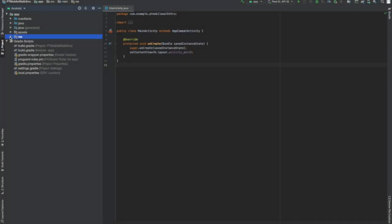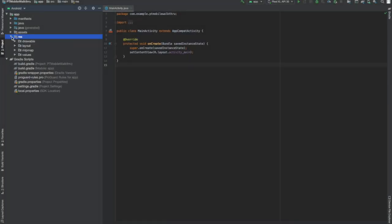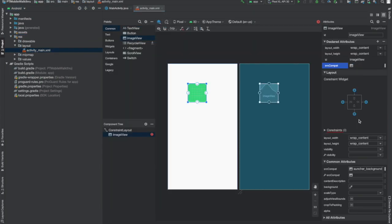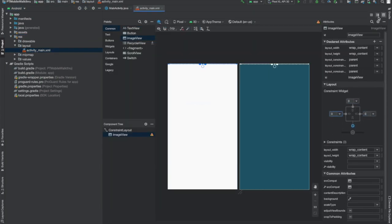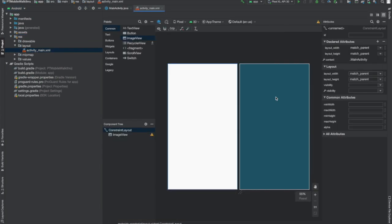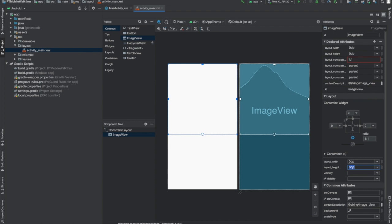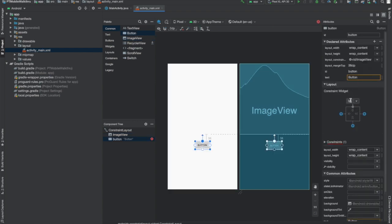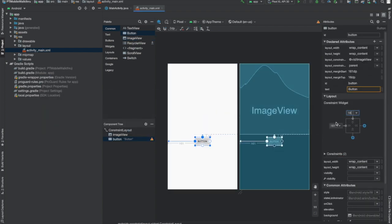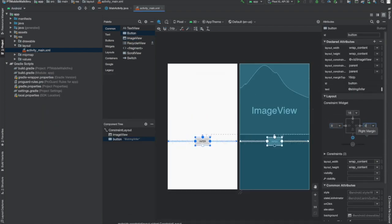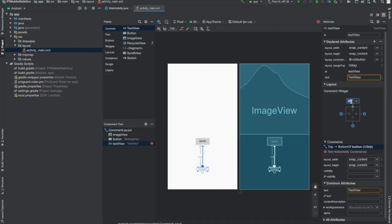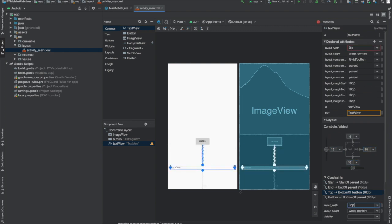Next, we'll put together a UI. I'll have an image view to show the image we're classifying, a button to start the inference process, and a text view to show the result. Now, watching me set up UI constraints is not very educational, so let's speed through this bit.